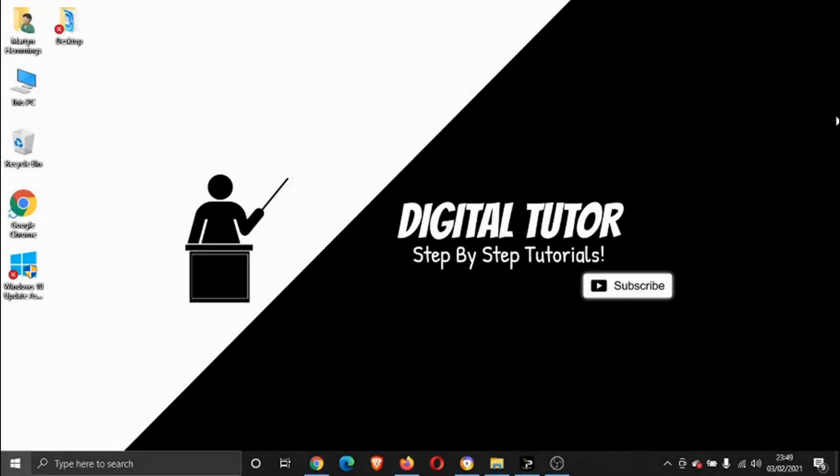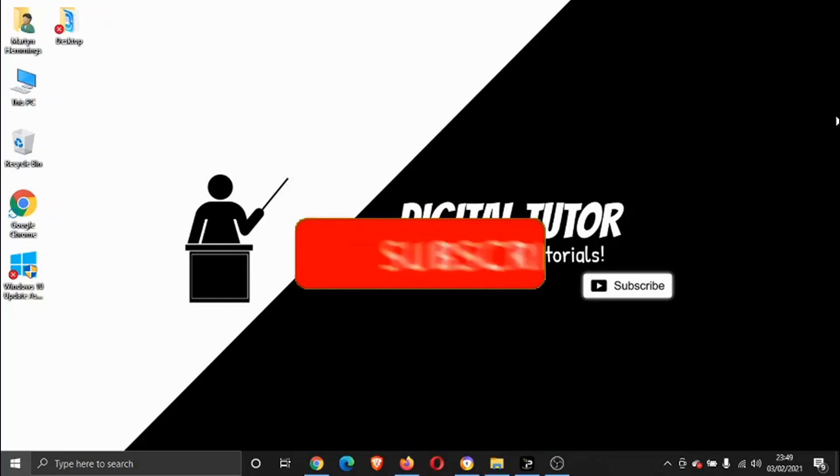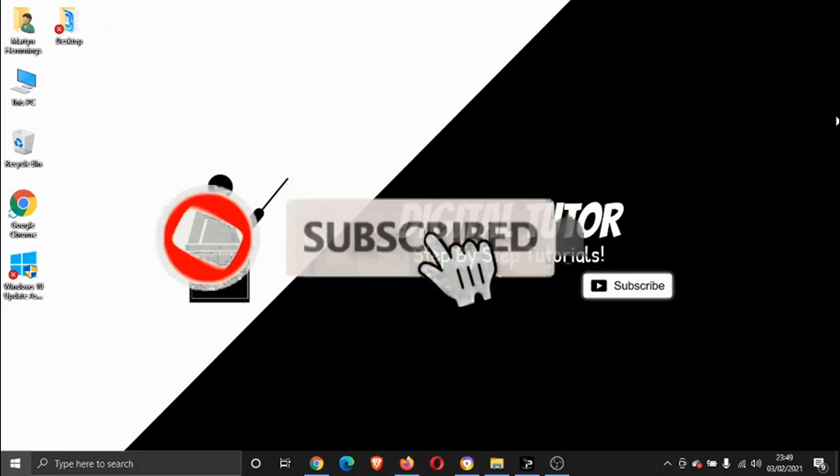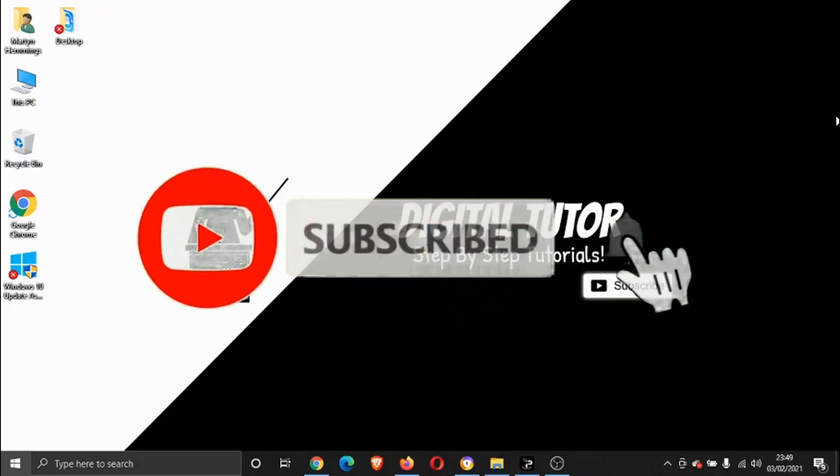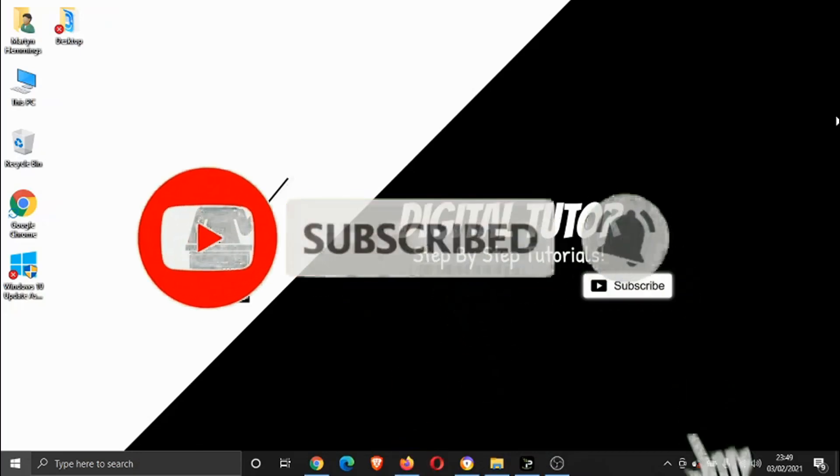Hey guys, what's going on? It's the Digital Tutor here with another step-by-step tutorial. In today's video I'm just going to quickly show you how you can watch YouTube videos frame by frame. If you find this video helpful, please leave a like and do consider subscribing to the channel for more step-by-step tutorials.